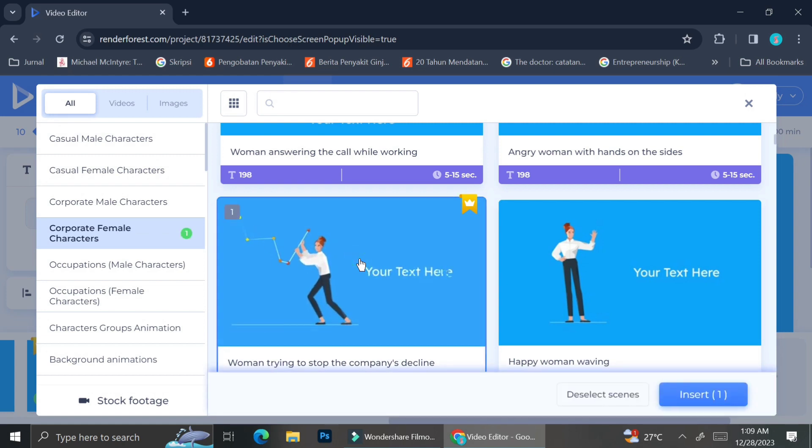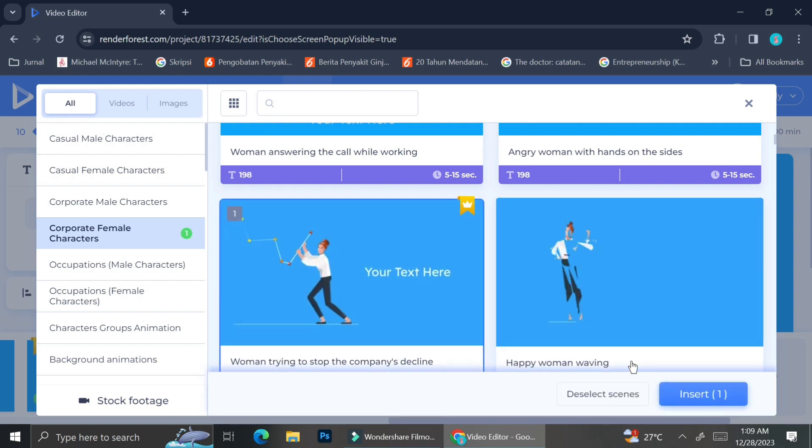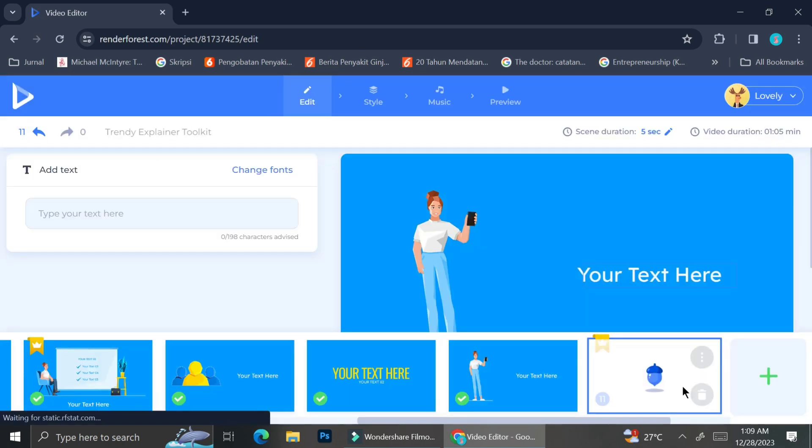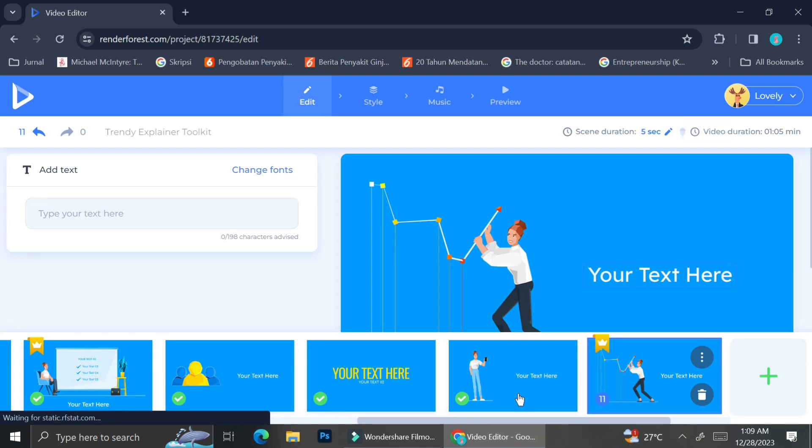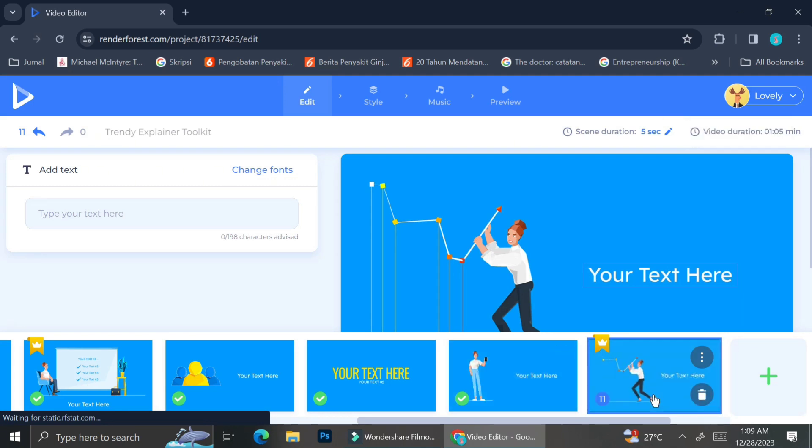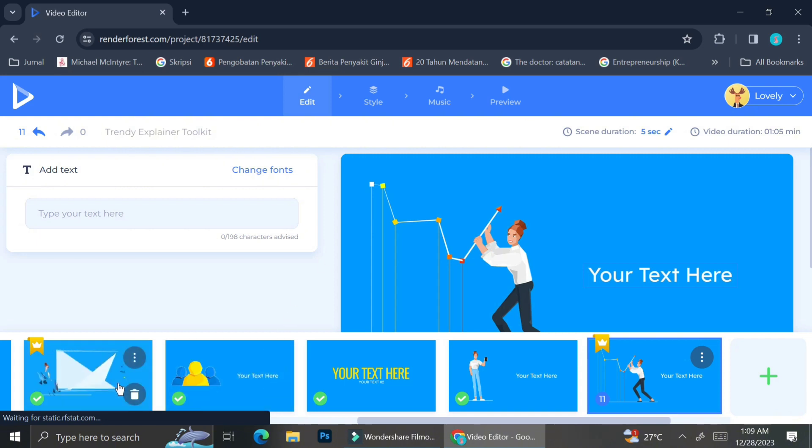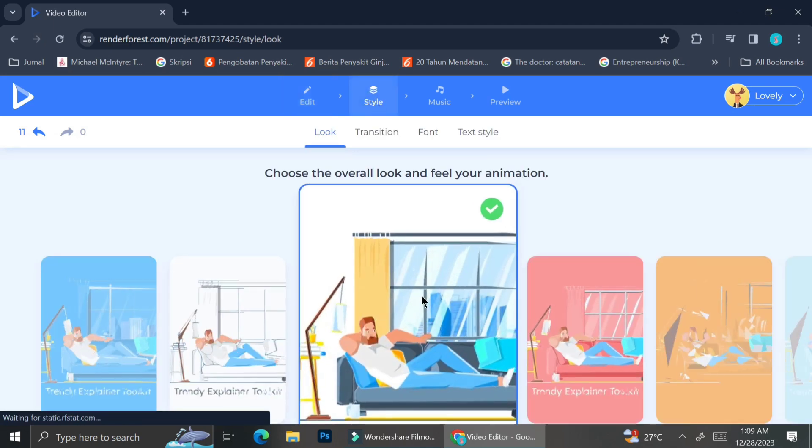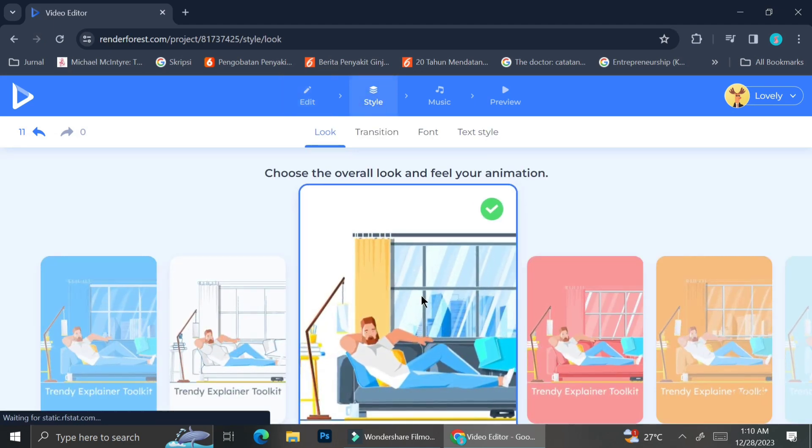If you see a crown symbol on the top right of your scene, it means that scene can only be used by premium users and you might not be able to see it on the preview later. But if you would like to still see it in the editing mode, you can go ahead and do that.